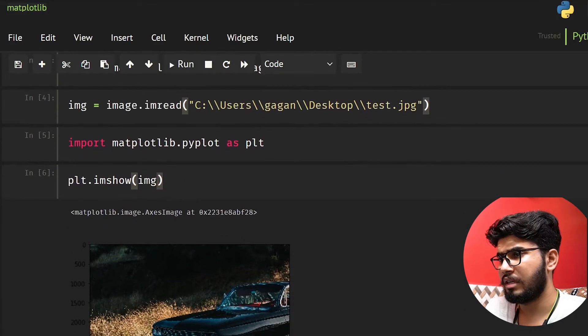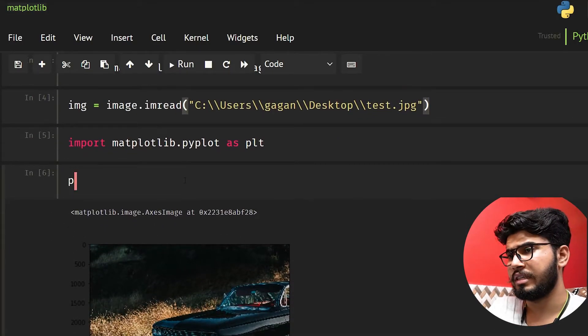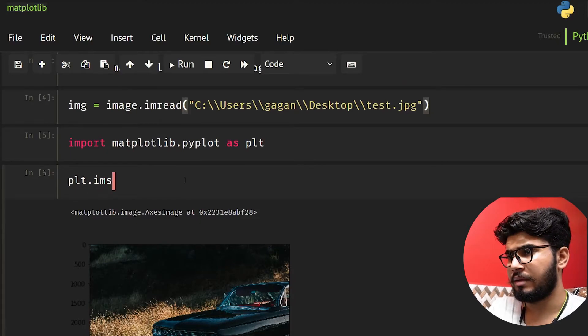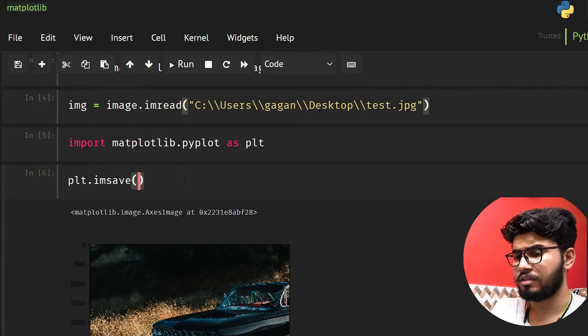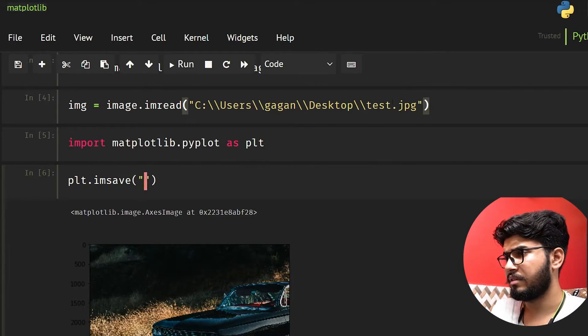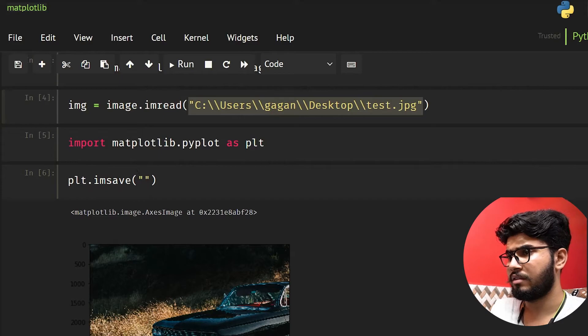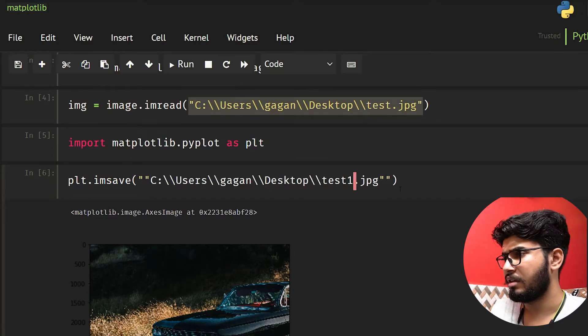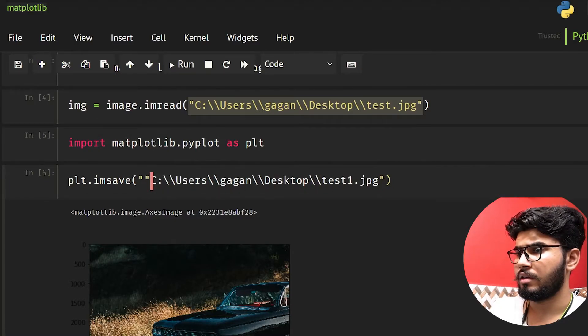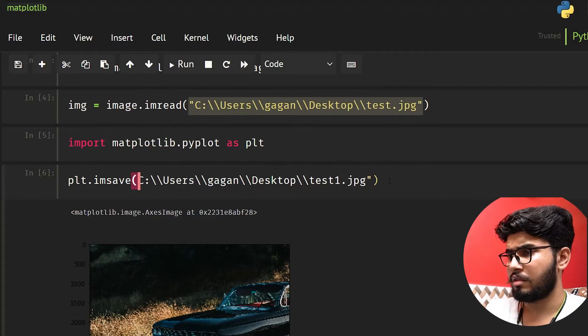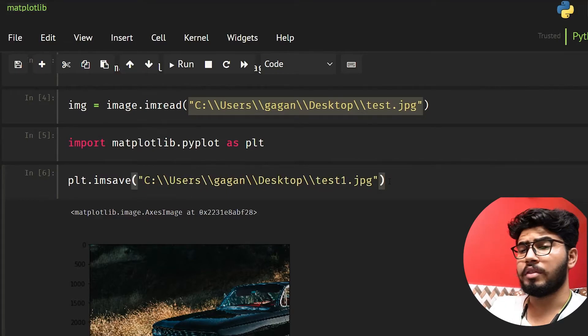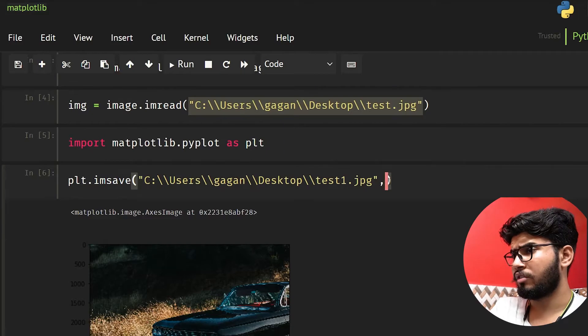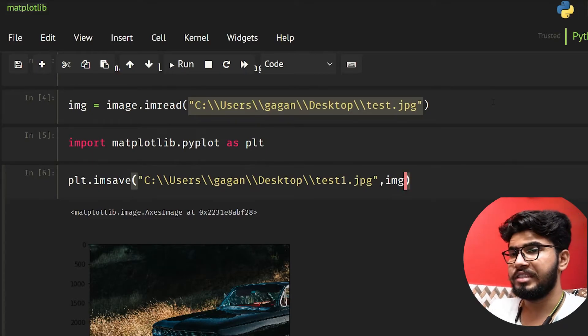You can also save this image using some functions. What you can do is plt.imsave. You need to give the address again, so let's save this file here. I'm giving the name as test1. We also need to give the image, so our image is img.